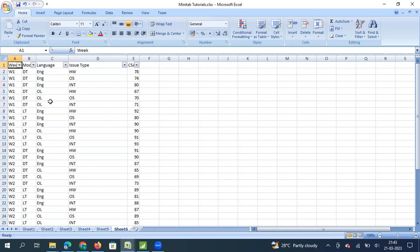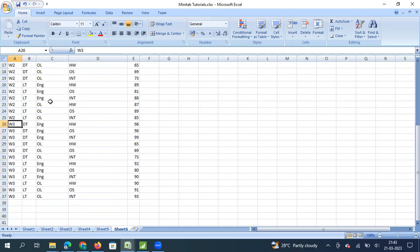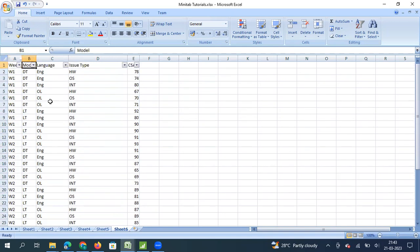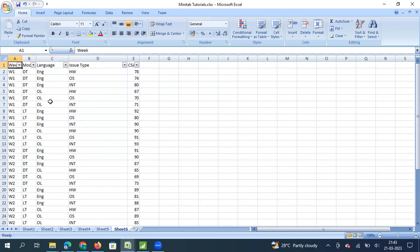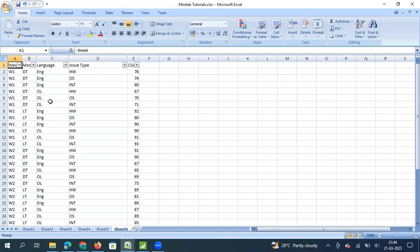The model factor is whether the tech support ticket is for a desktop computer or a laptop computer. We are also looking at how the CSAT score trends over the last three weeks. So the data has CSAT as our final metric and we are going to see the impact of issue type, language, and model over a period of three weeks. Let me copy this data and take it to Minitab.